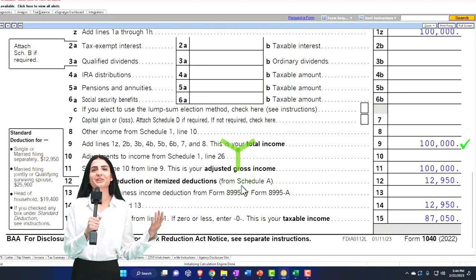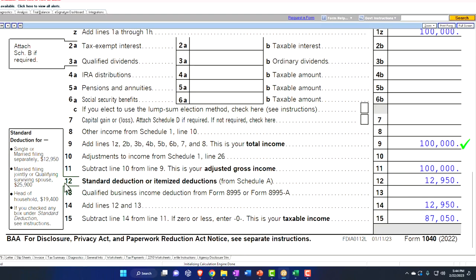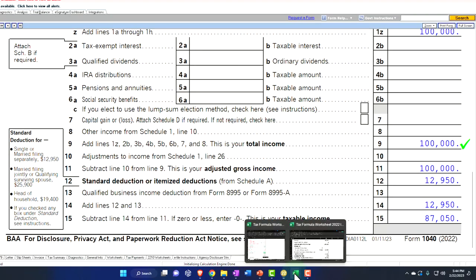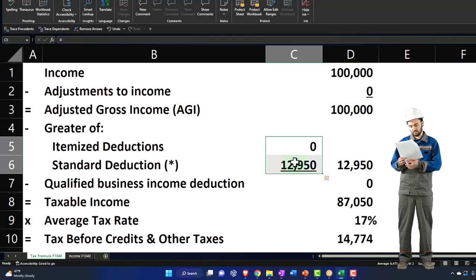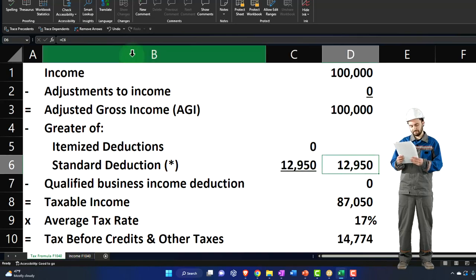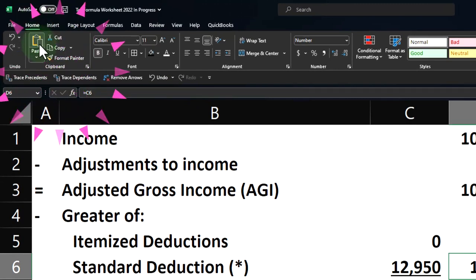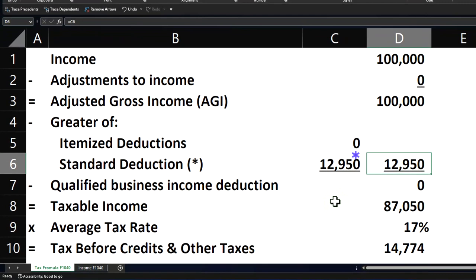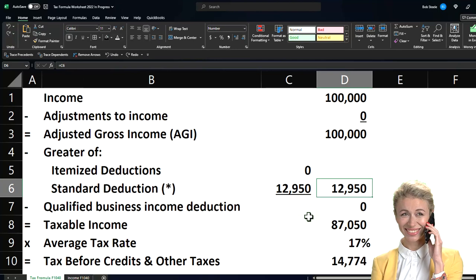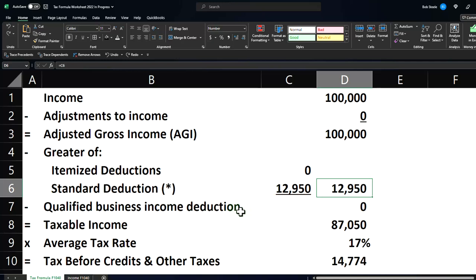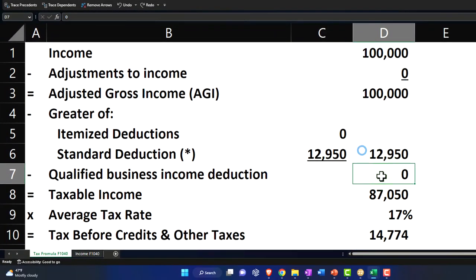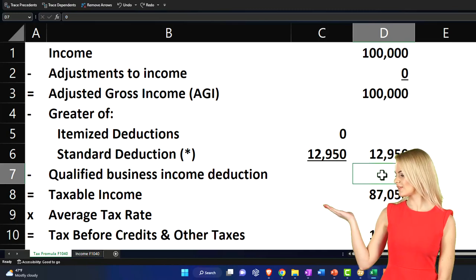Then you've got the itemized or standard deductions, which we're pulling from our table outlined on the left. The itemized deductions would be Schedule A, which we'll take a look at later. We're going to pull the larger of these two items. That'll get us to our qualified business income — this is the line item they added when they adjusted the tax returns a few years ago. That's going to have to do with Schedule C income or self-employment income. We'll talk about that later.